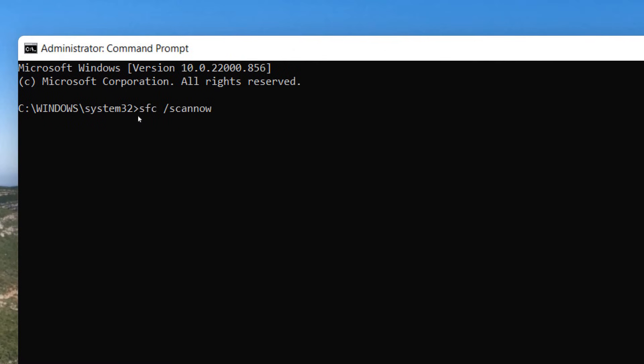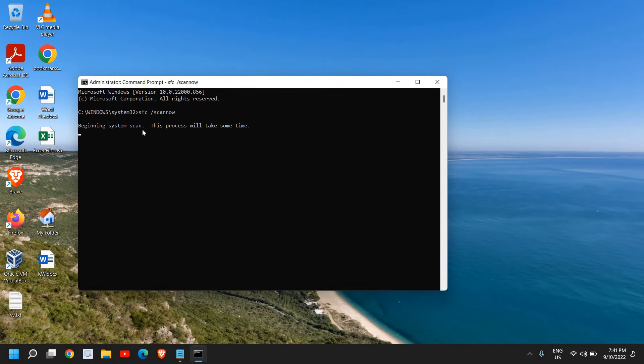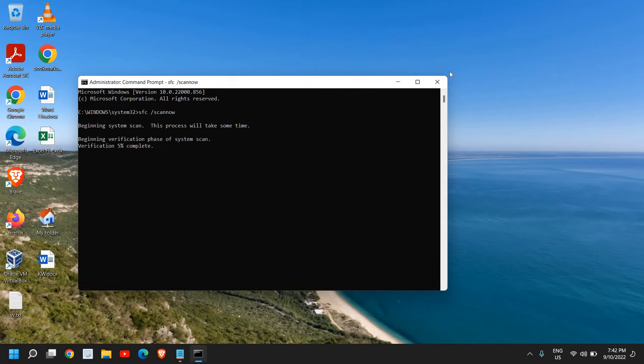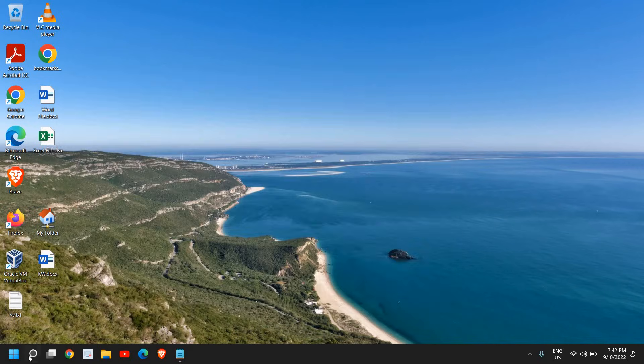So you can note it down this command. This is a System File Checker command and it fixes the problems if you have any issues with the disk and the Windows. It will fix it. So once you do that, you just need to hit Enter and this might take two to five minutes to scan the whole computer. Then you need to restart the computer. Restart is a must, and then we will move to the next step.